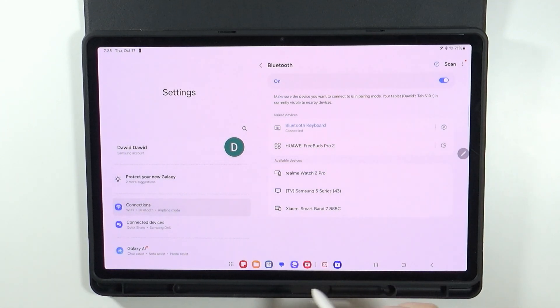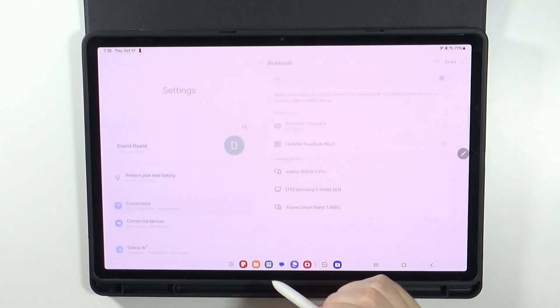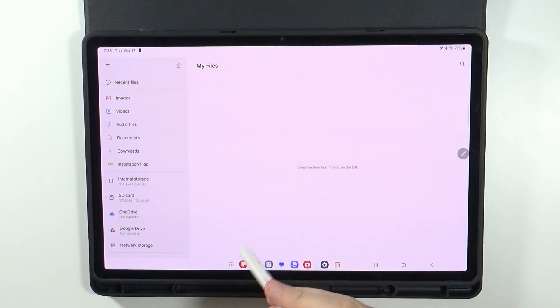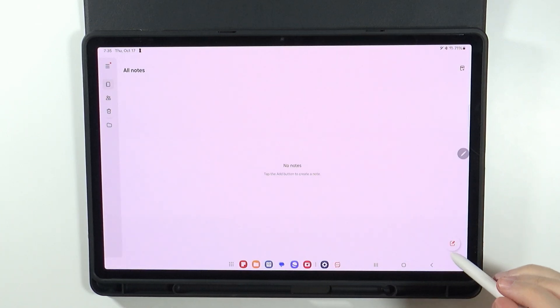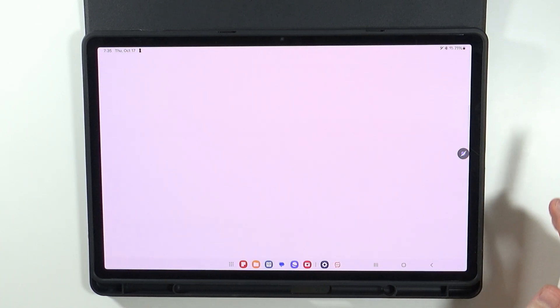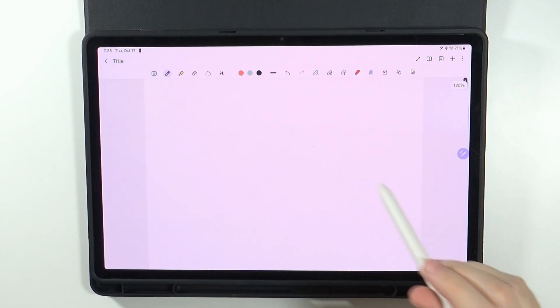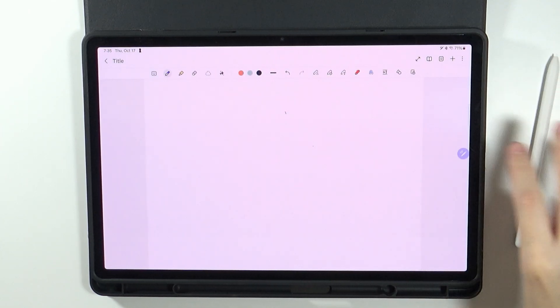We are now connected. So now if I open my notes, let's quickly create a note. Let's tap here in order to start writing.